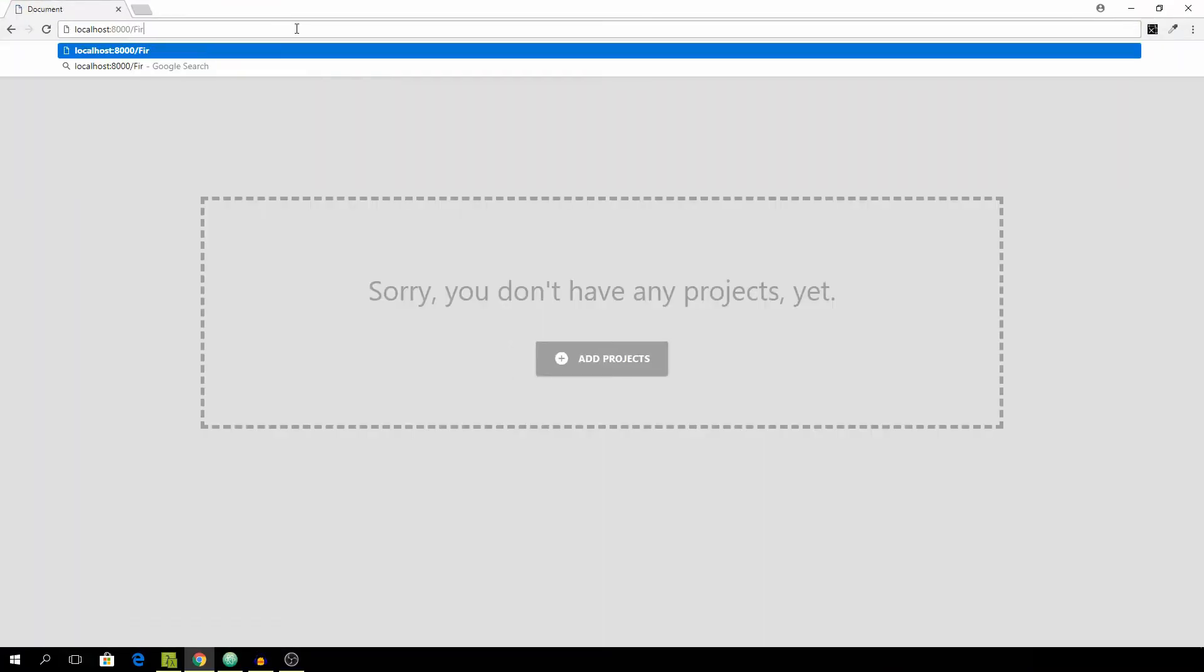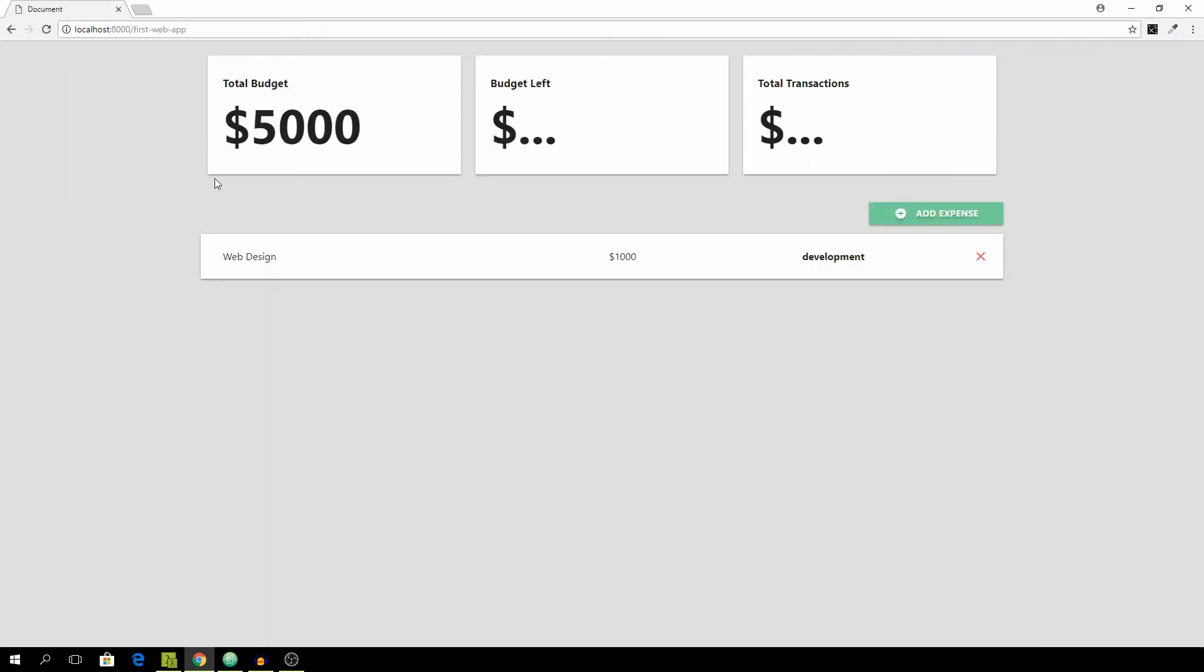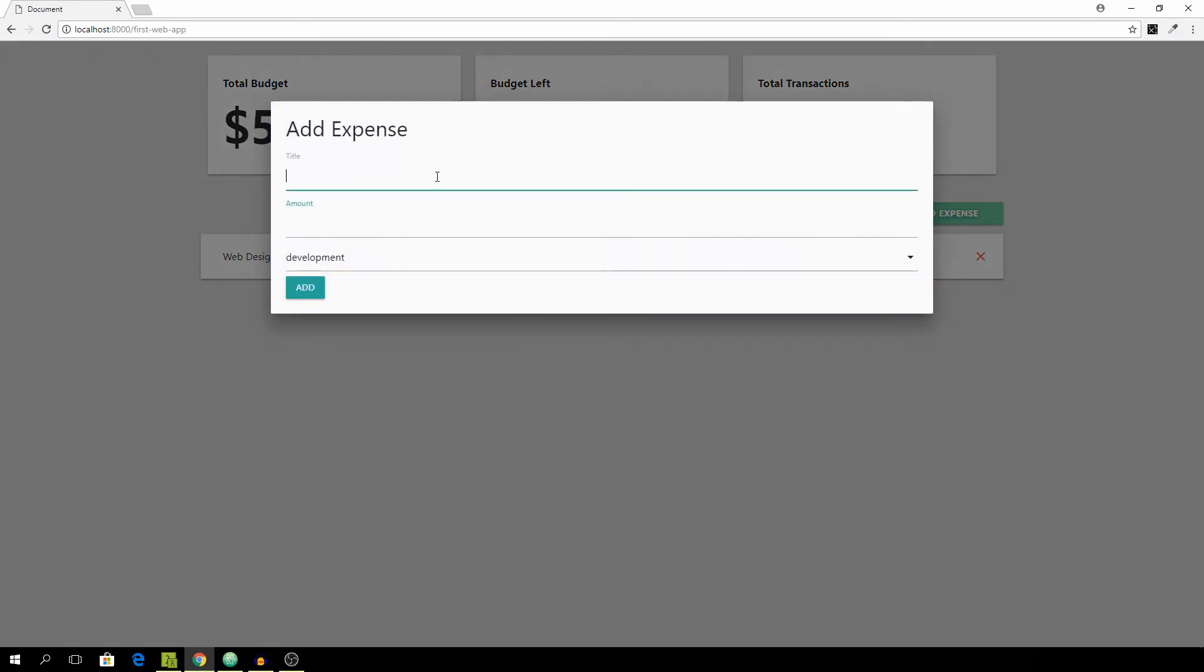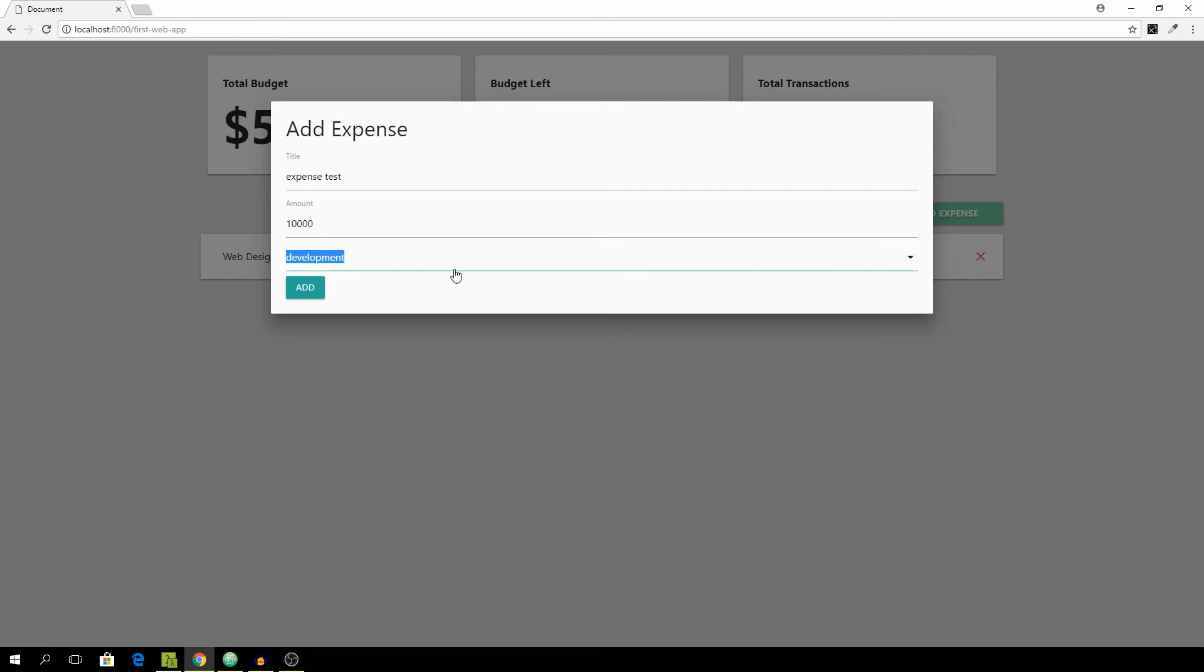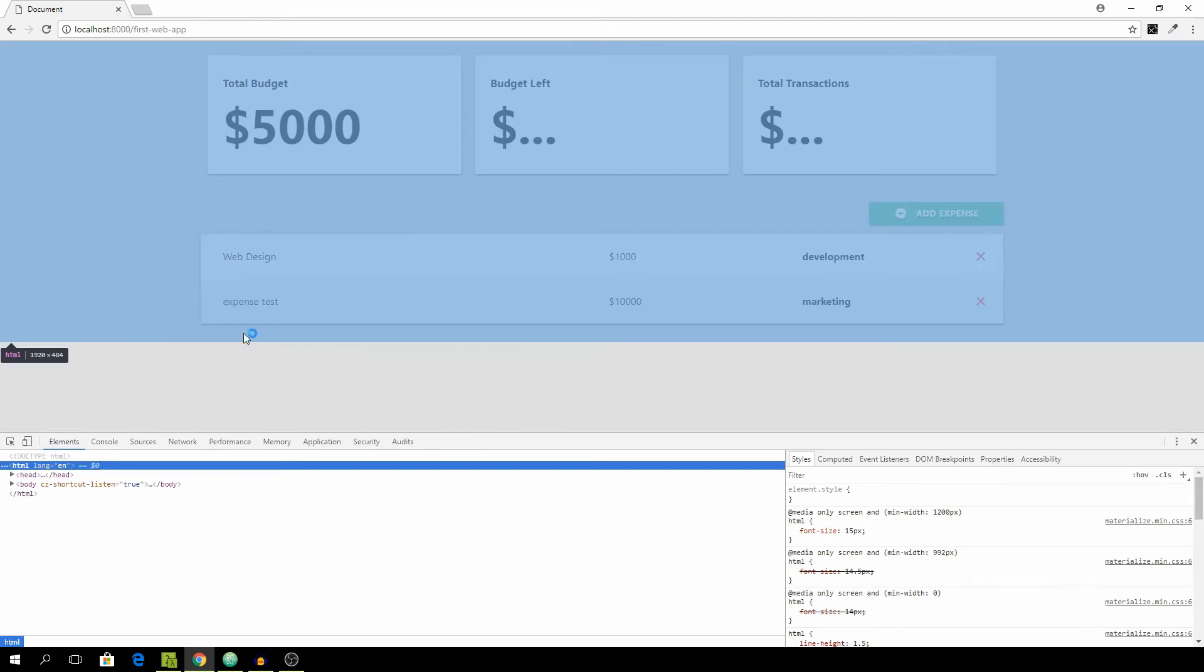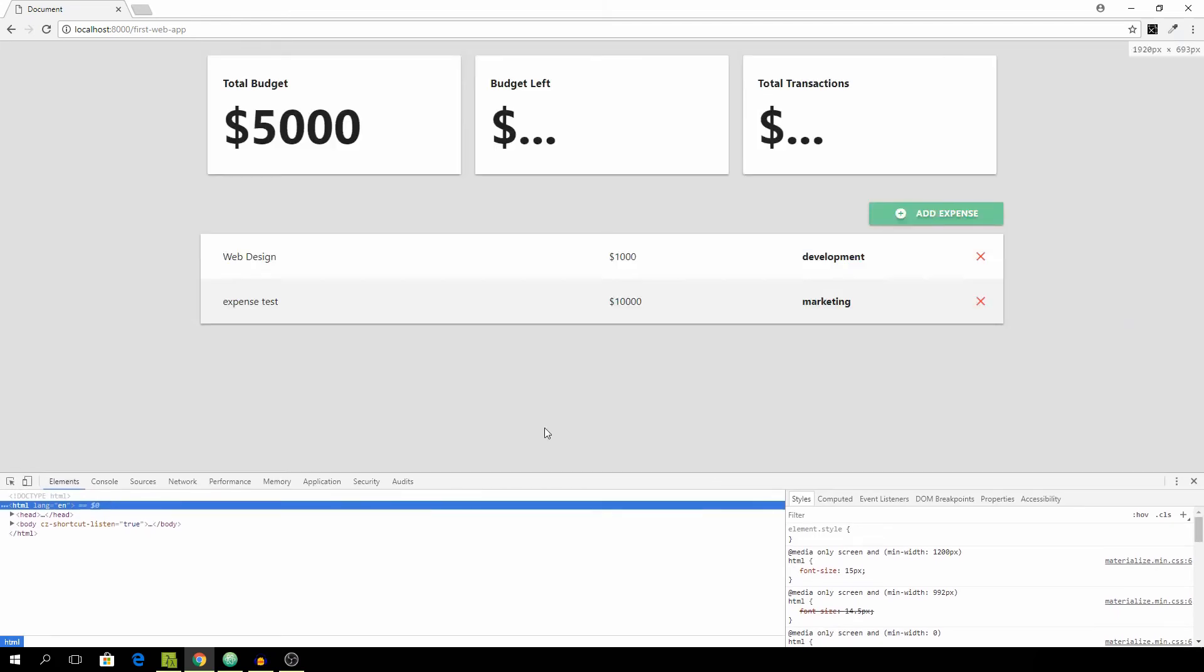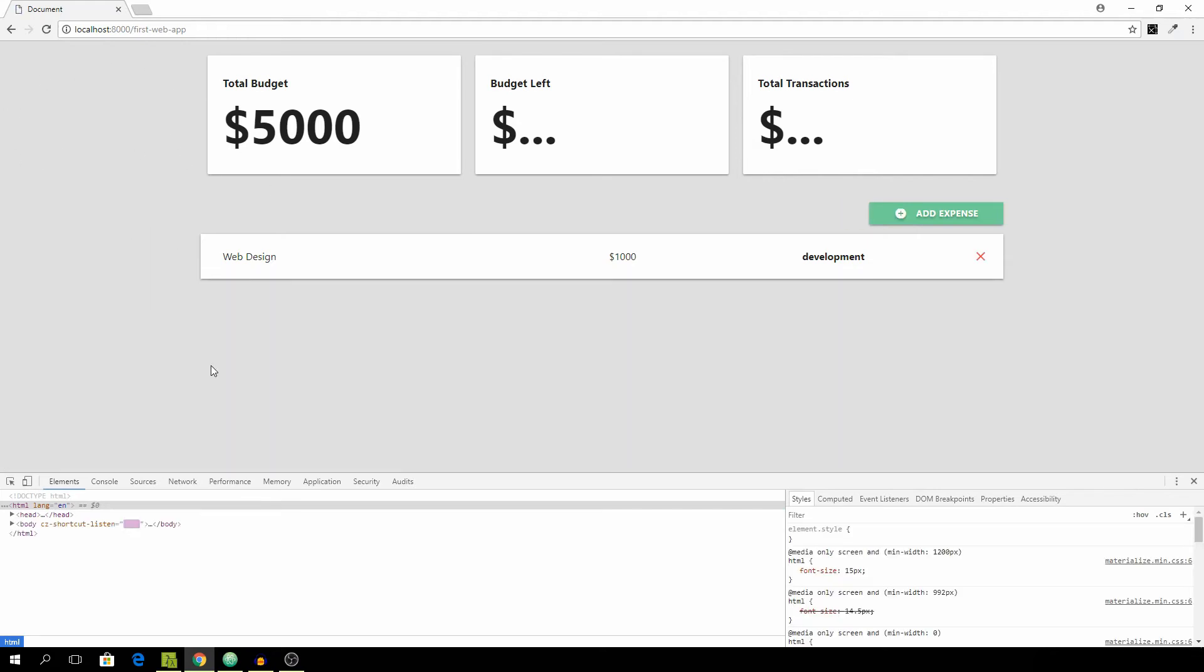Now we can go to first web app and add a new expense. And I'm going to open up the console to see if there are any errors. And let's hit the X. OK, nothing happened, of course, because we need to reload our page. And as you can see, the expense is gone.